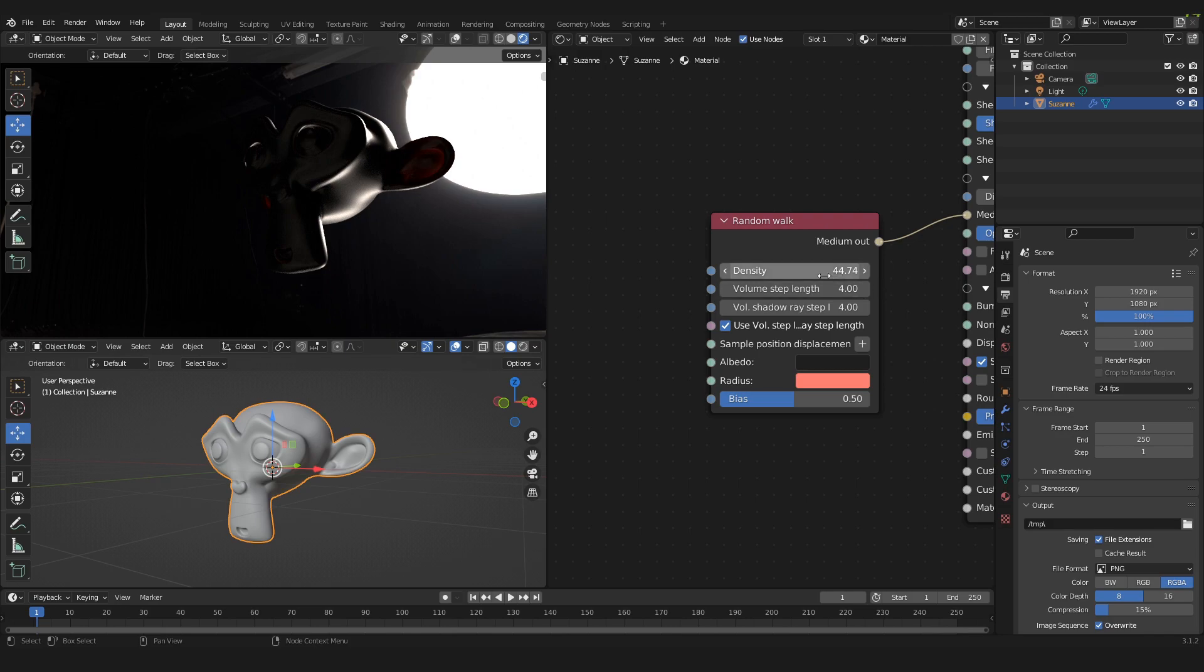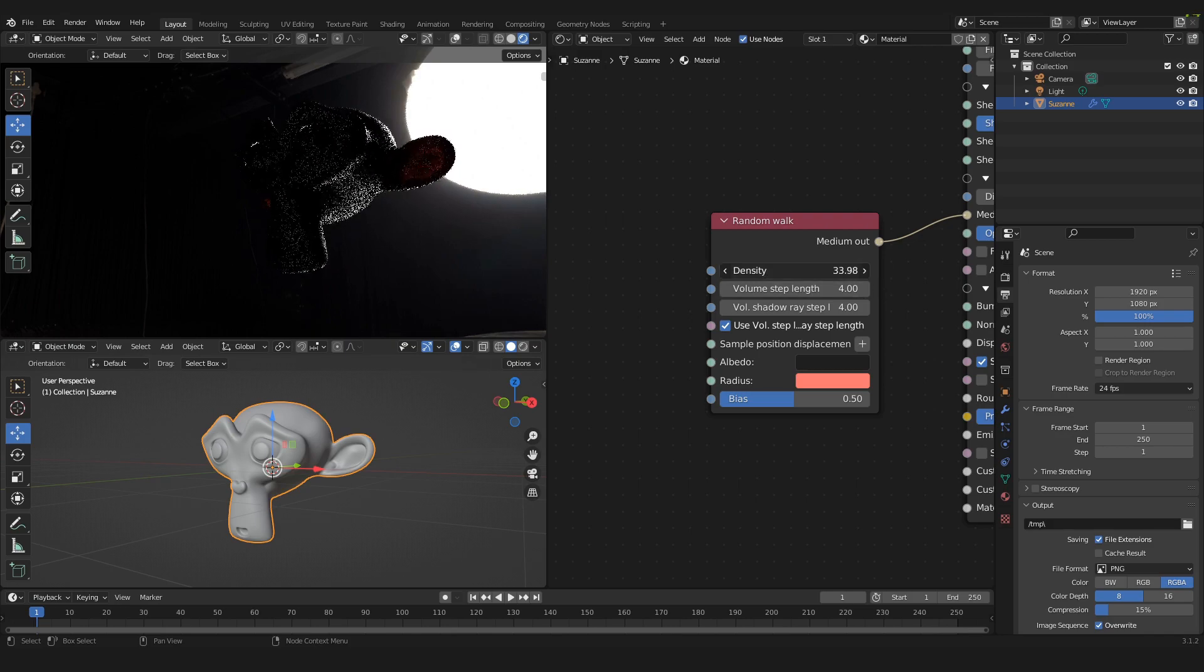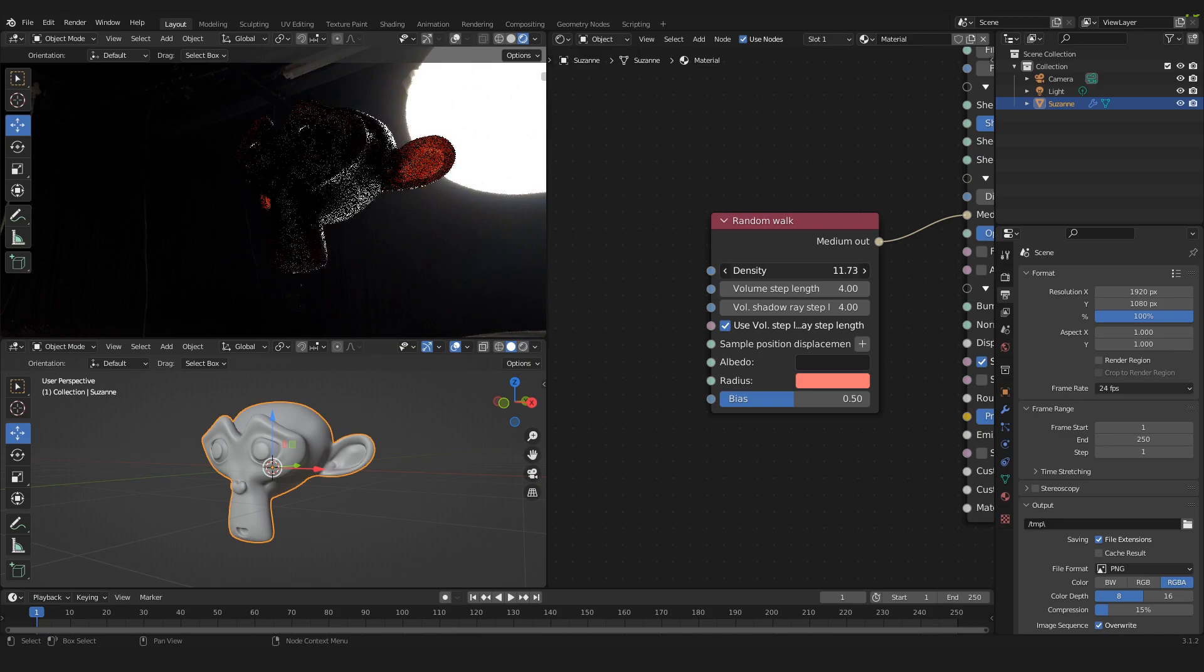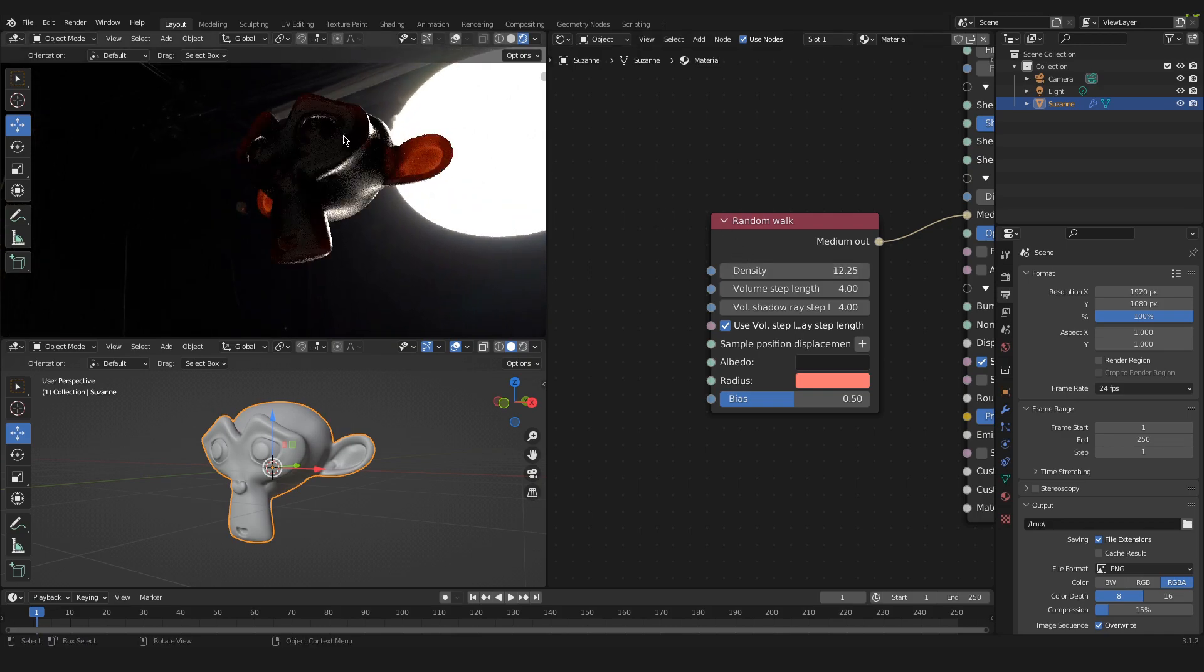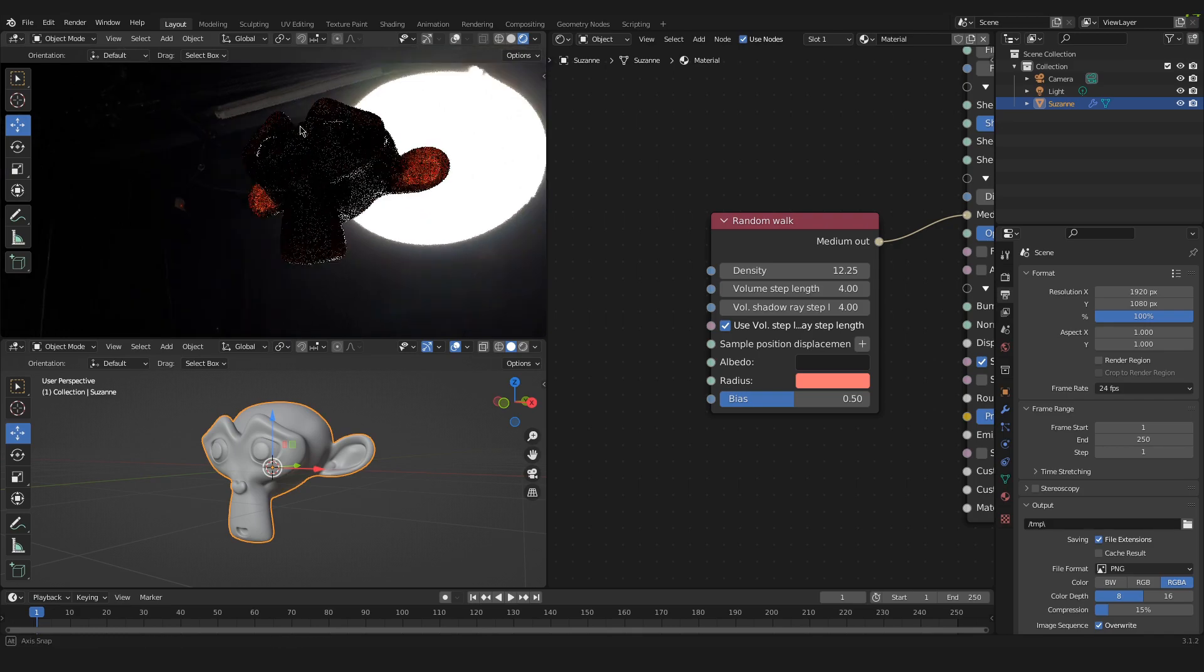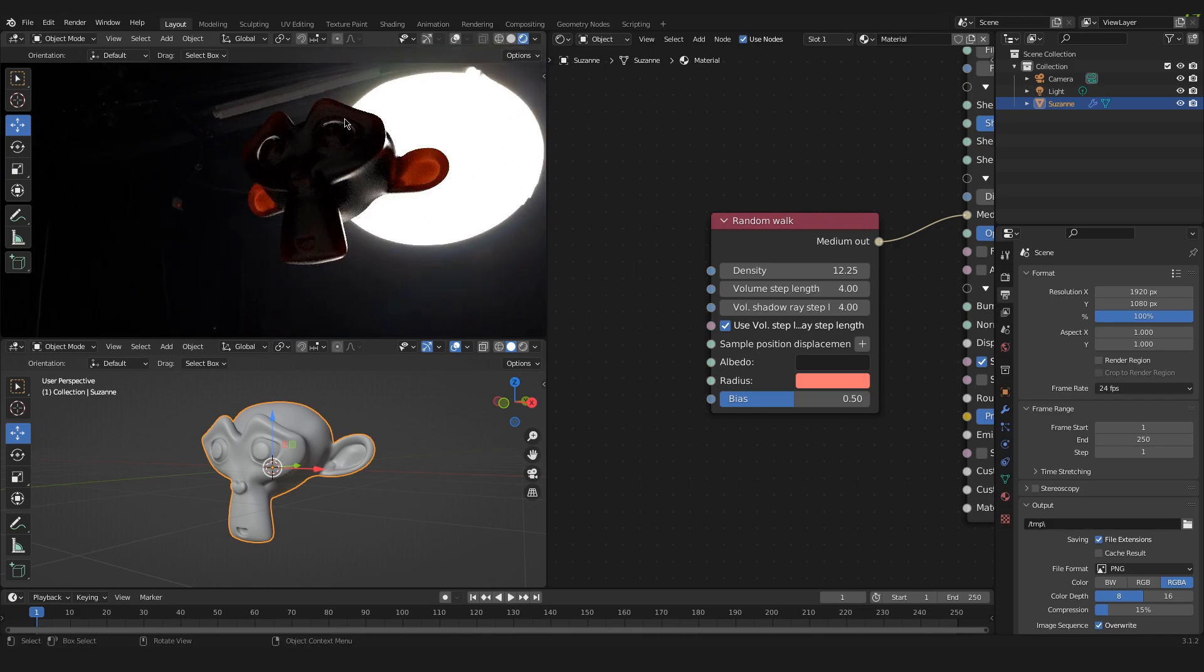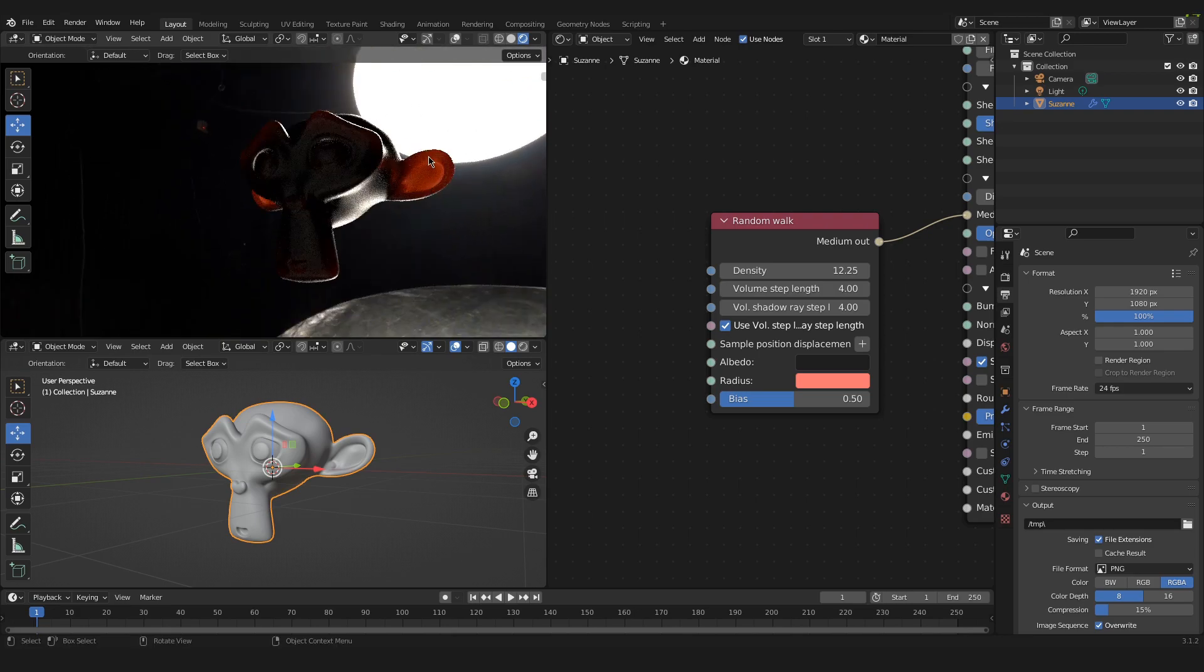And if we pull our density further down to around 12, you can see that the subsurface scattering is happening now as well on our eyebrows and the chin. And the effect is even stronger on our ears because they are the thinnest part of our object.